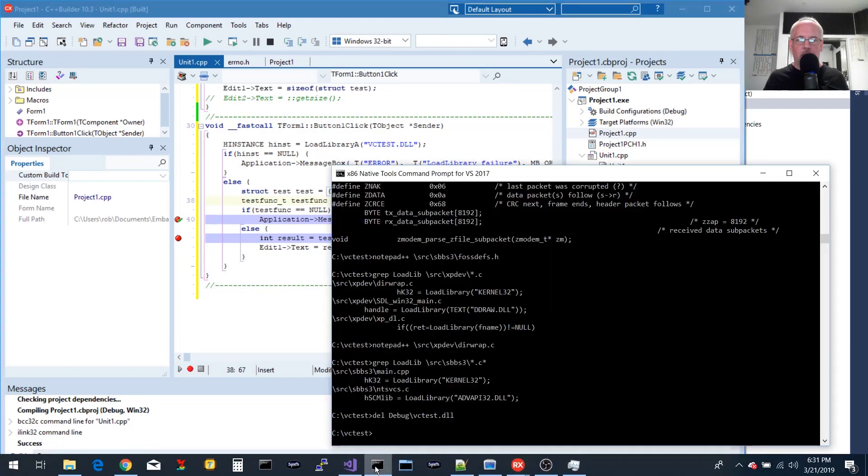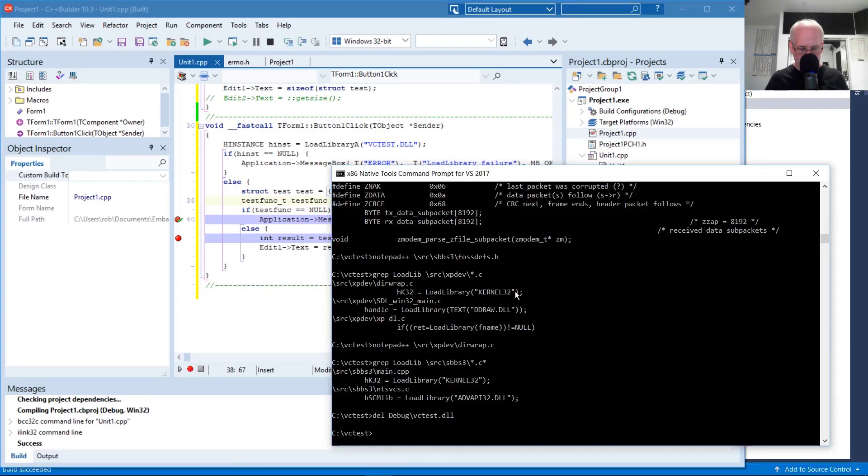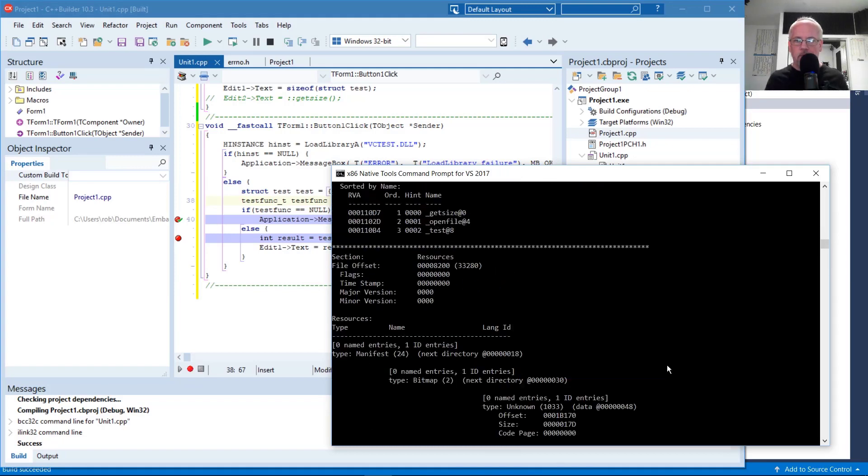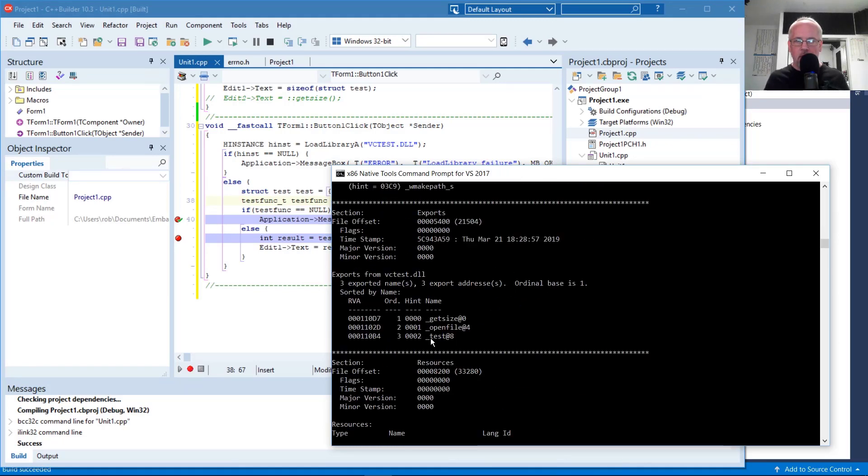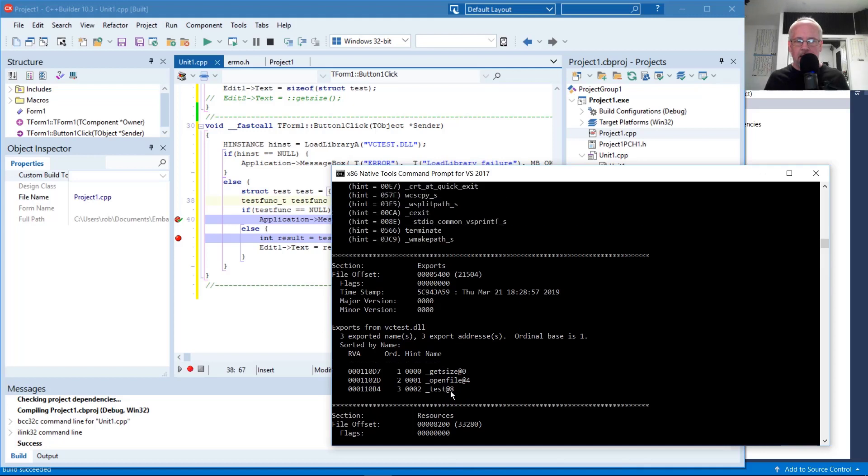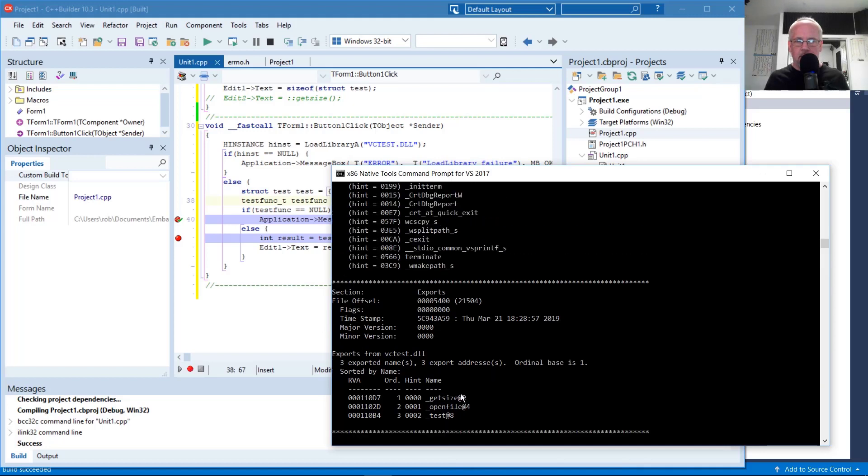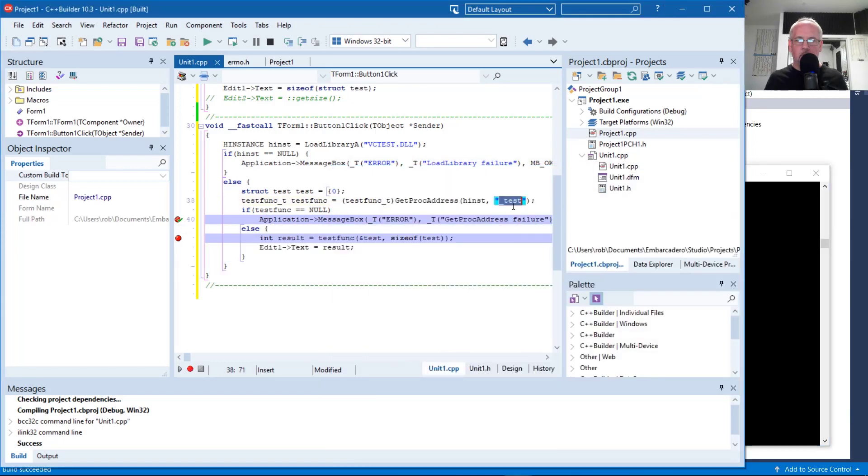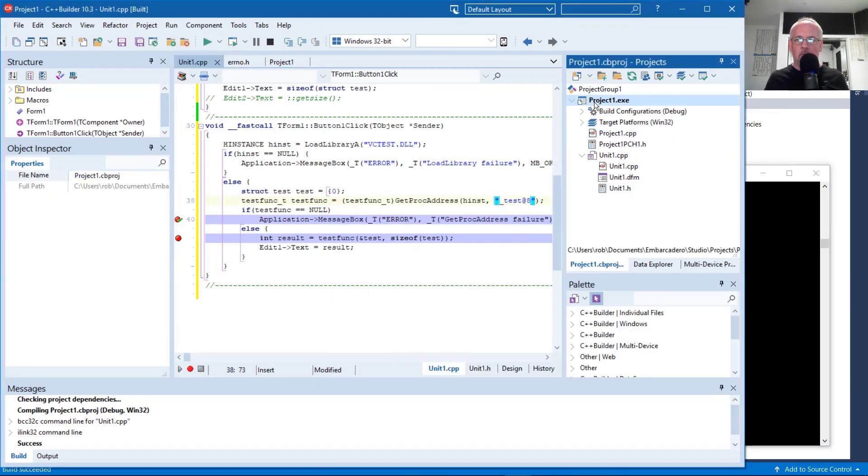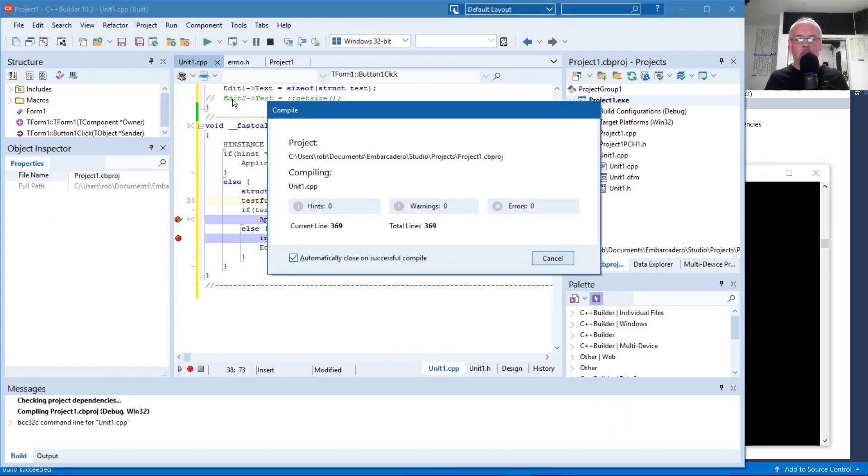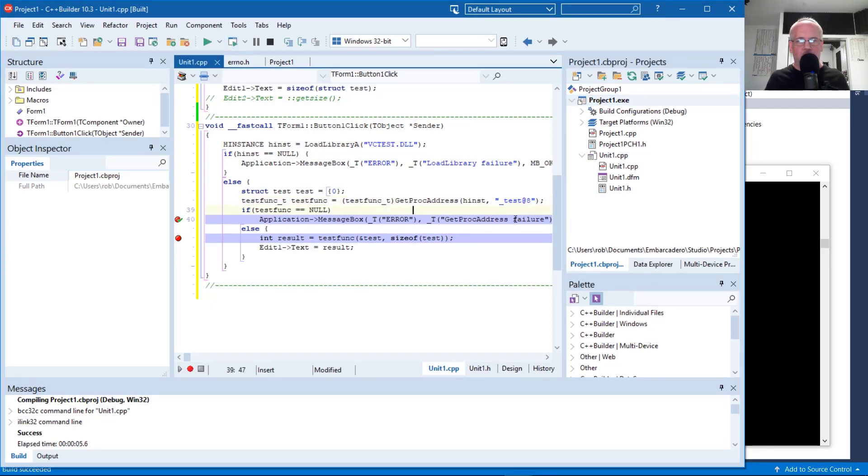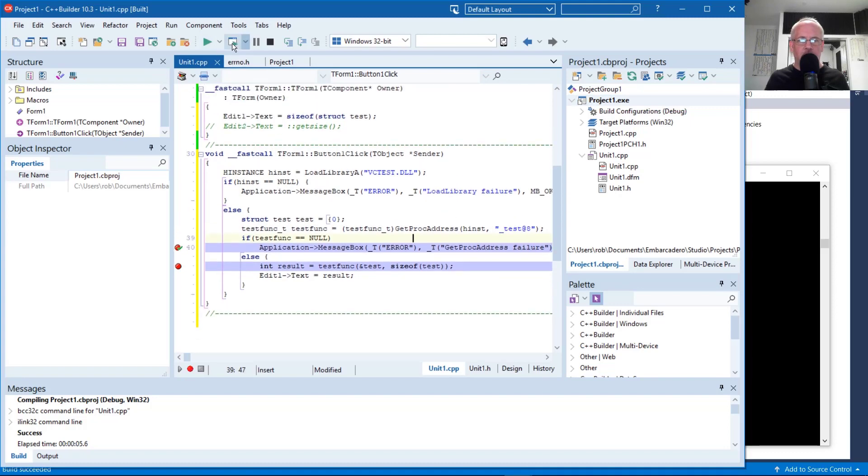Let's take a look at that library. tdump slash c debug dctest. Alright. And the symbol underscore test at eight. Looks like to be, looks to be the symbol name. And the eight comes from eight bytes on the stack that's being passed to the function. So that's part of the name decoration used by Microsoft for standard call functions.